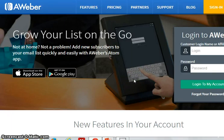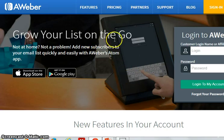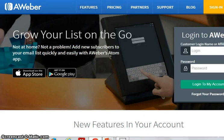So those are the three things that you're going to need to get started. Your first mission is to set up all of the accounts for all three of these things, and we'll see you in the next section.